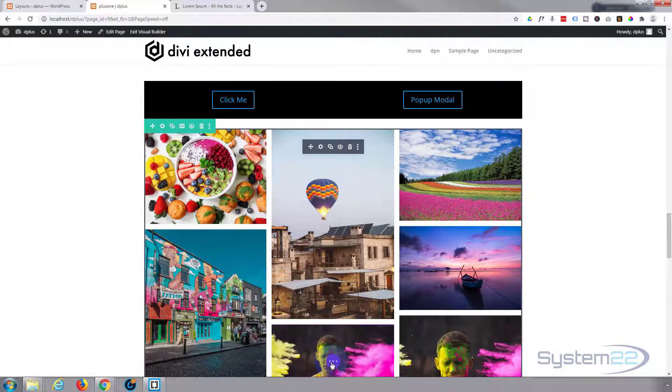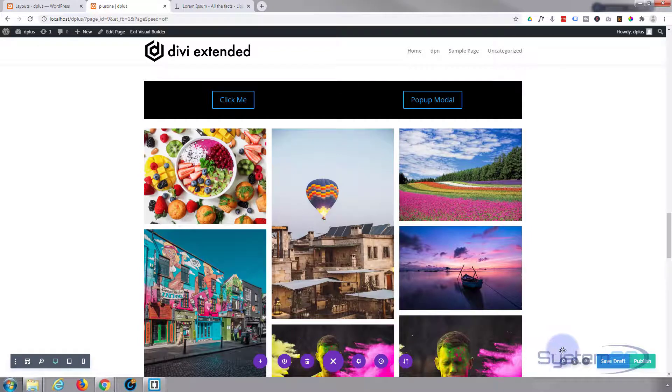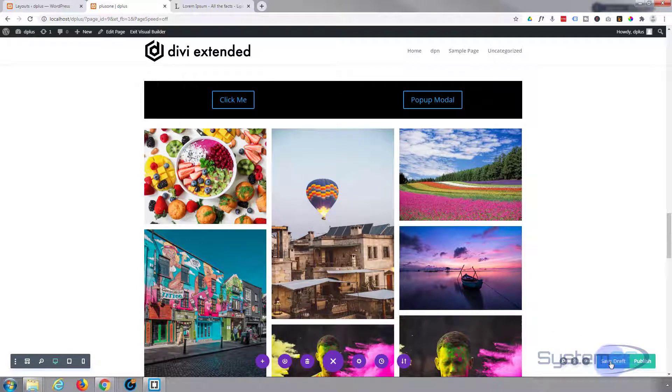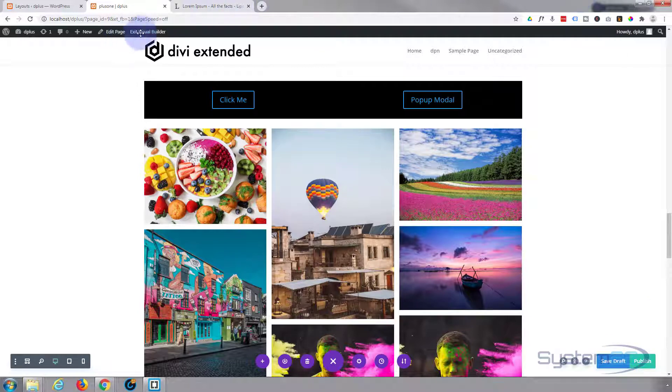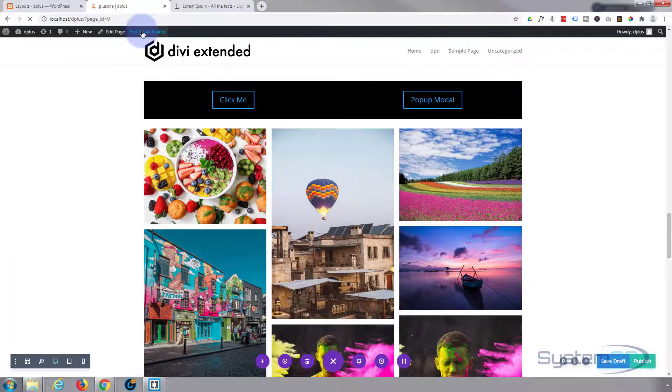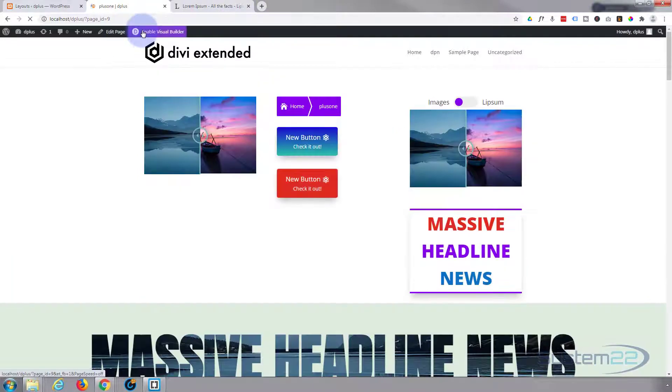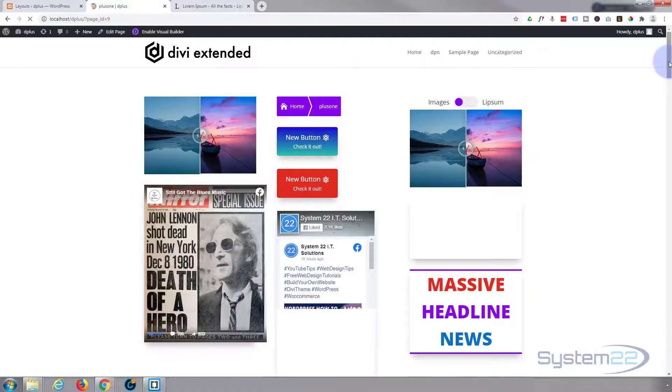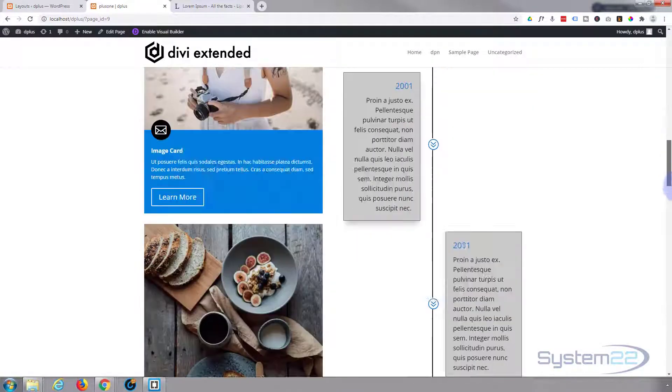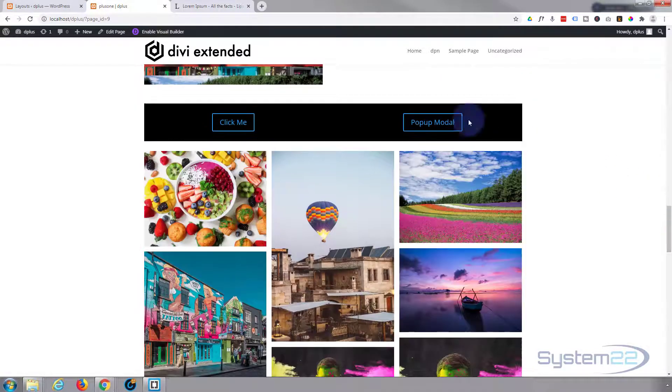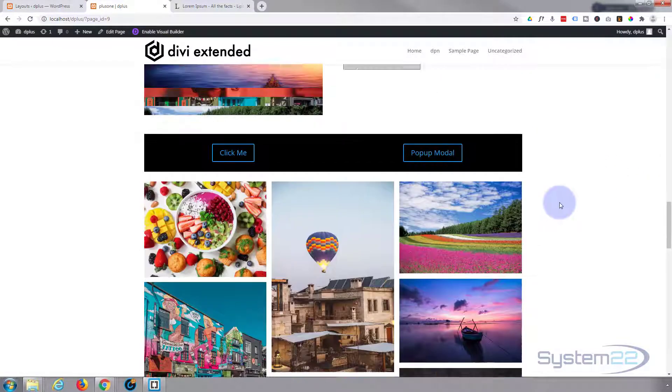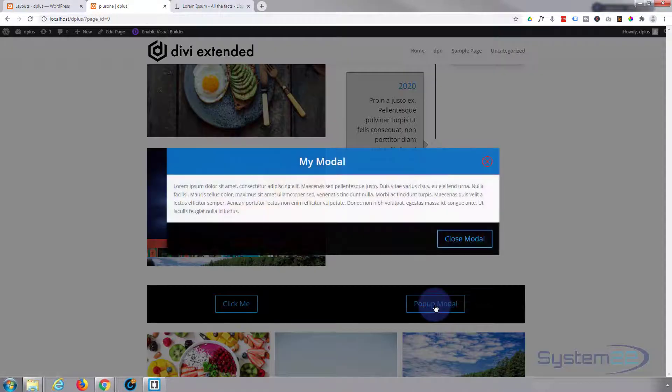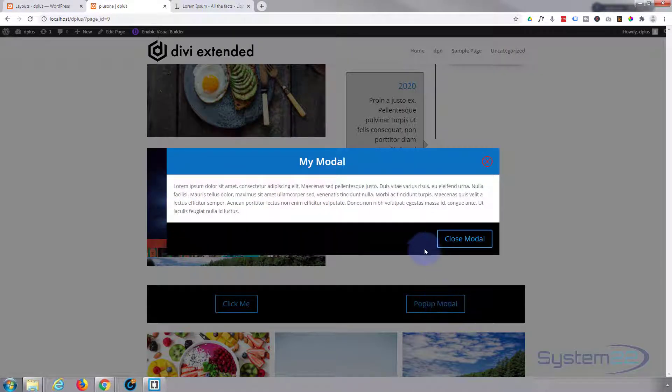There's the little one we're working on at the moment. Let's save our page changes here - save draft or publish if you're ready - and exit the visual builder.